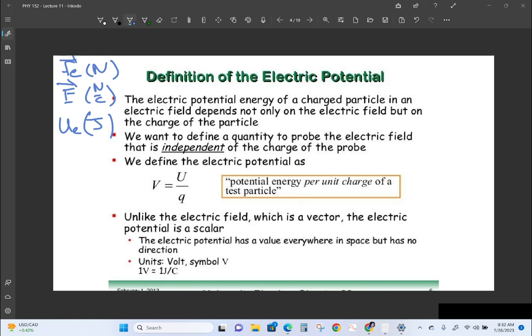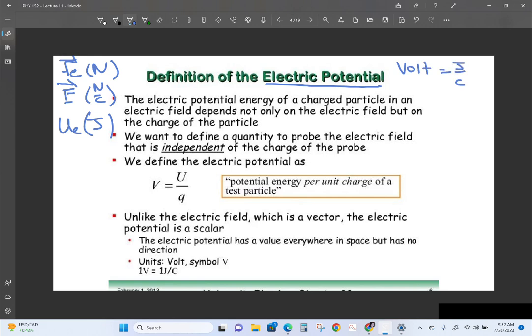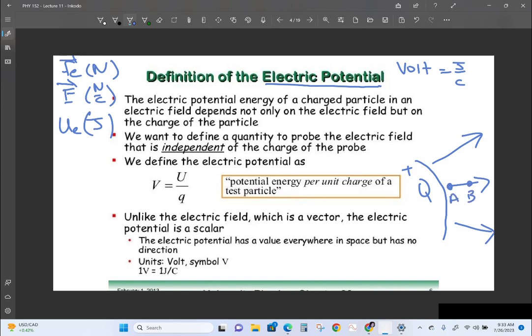That quantity is called the electric potential. The electric potential is measured in volts, and a volt is a joule per coulomb. Imagine you have a positive charged particle with an electric field pointing away from it, and you want to move a charge from point A to point B. Because the charge is moving in the direction of the field, it's going to lose potential energy — the potential energy at point A is greater than the potential energy at point B.